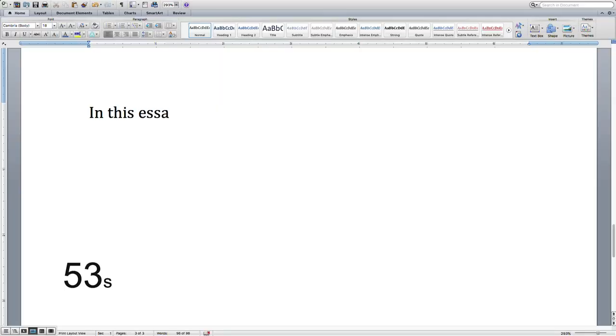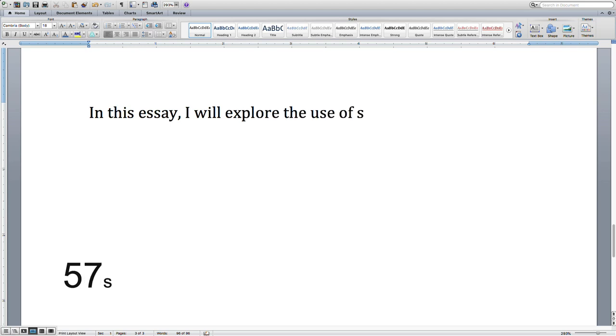Tip number two: in the first paragraph or two, you should give your reader a clear idea of what the essay is about and what you're going to do in it. At the end of the introduction your reader should know what you're writing about — where, when, who, and why. You should finish the introduction with a sentence that says something like, 'In this essay I will...' and then explains what you're setting out to do so that your reader knows what to expect.